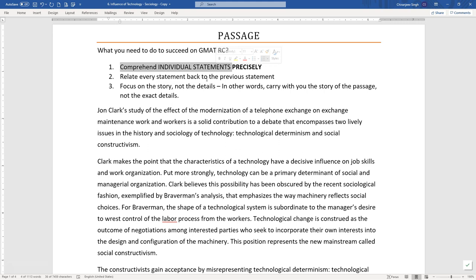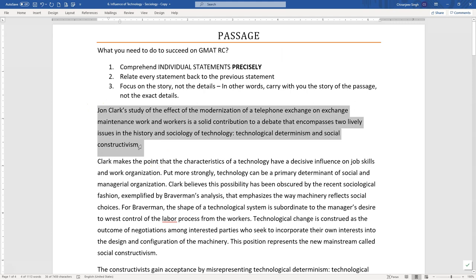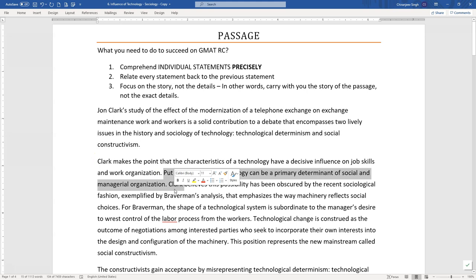The second thing you need to succeed on GMAT RC is to be able to relate every statement back to the previous statement. When you read any statement from the second statement onwards, your objective has to be to put that statement into context — how is it related to what we have talked about so far? Every statement is written within a context; it's not a bunch of unrelated facts. It's our responsibility to understand how each statement fits into context, and a lot of people falter here — they don't even know they are supposed to do this.